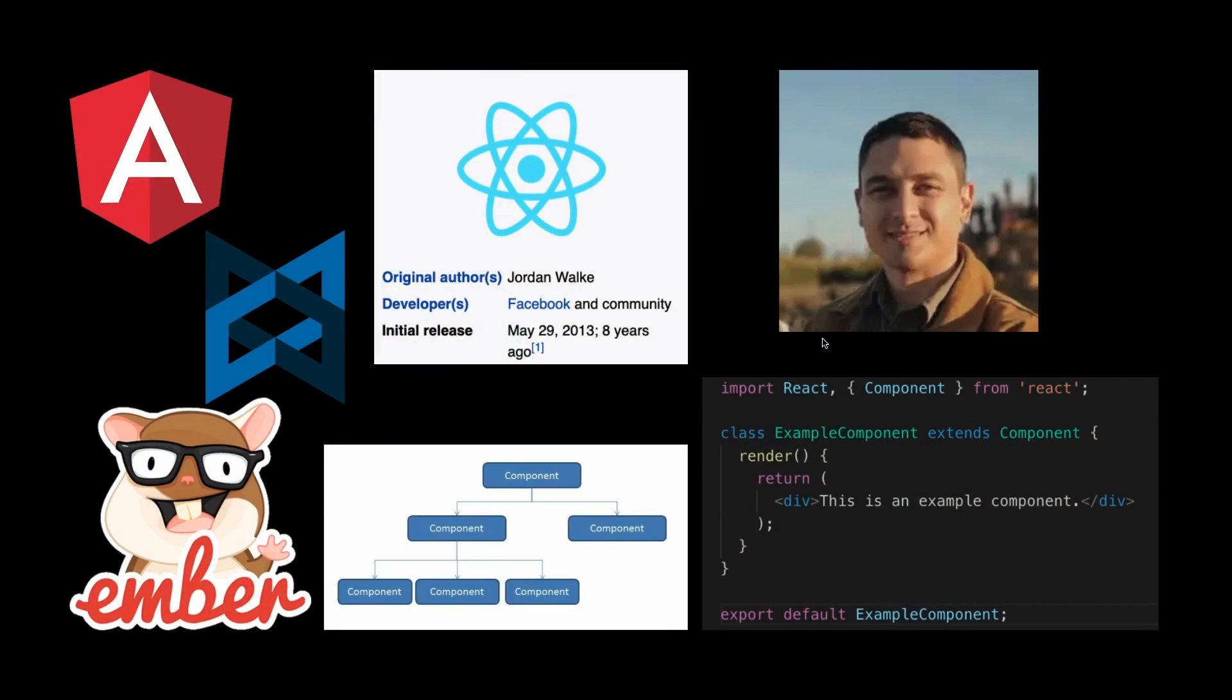So in order to really understand React, we have to look at some of the technologies that came out right at that time. There was Angular, there was Backbone.js, there was Ember.js - these were the popular frameworks back in the day.